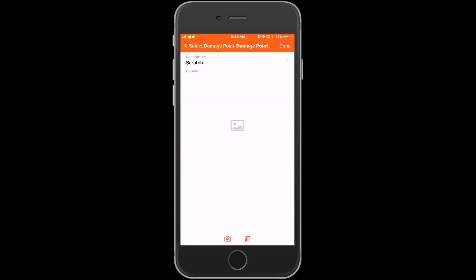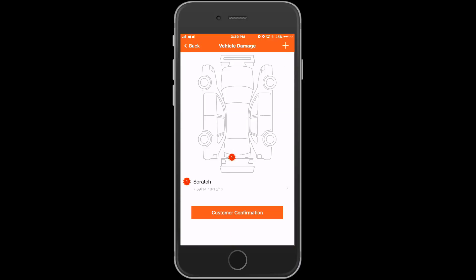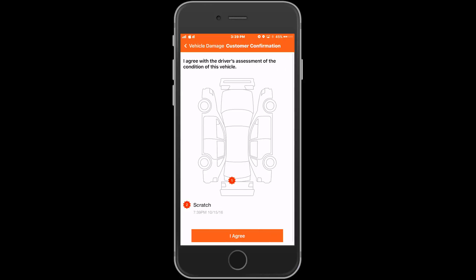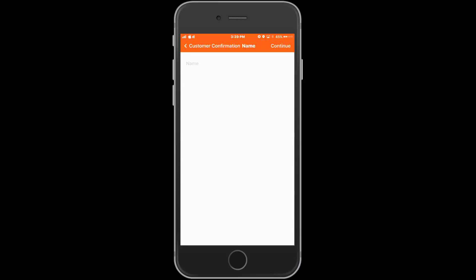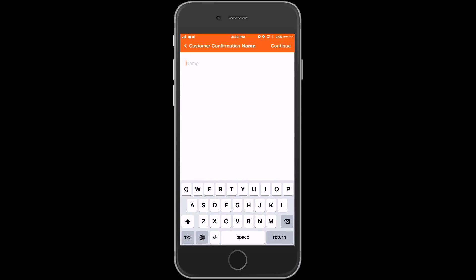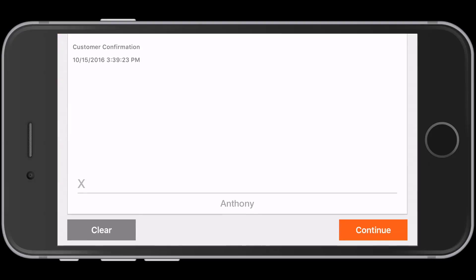Once there is at least one damage point, we need to get a customer confirmation. Choose the Customer Confirmation button below the damage picture. The customer will choose I agree. We'll type in their name. And then they'll sign on the phone or tablet, confirming any previous damage to their vehicle.